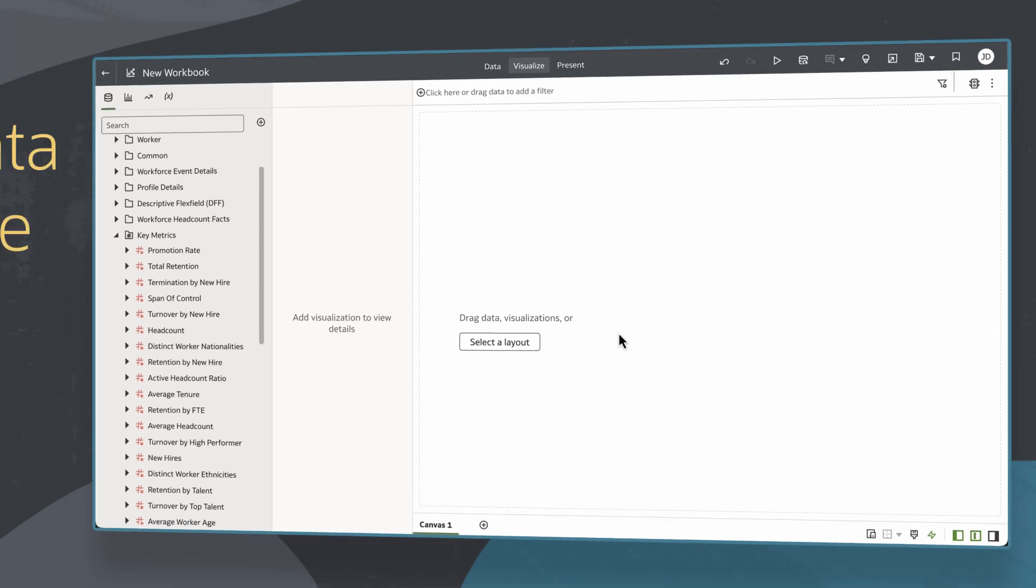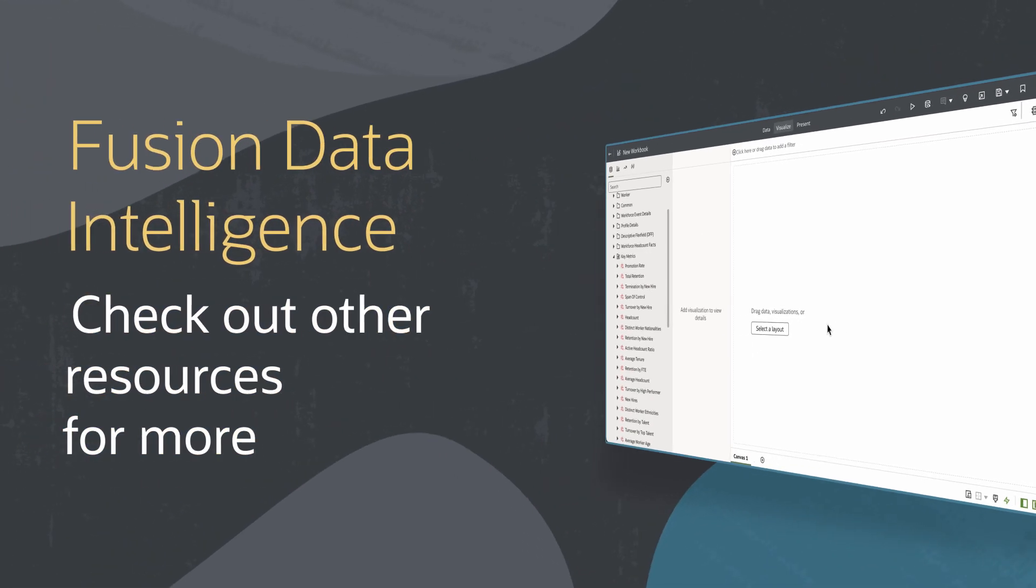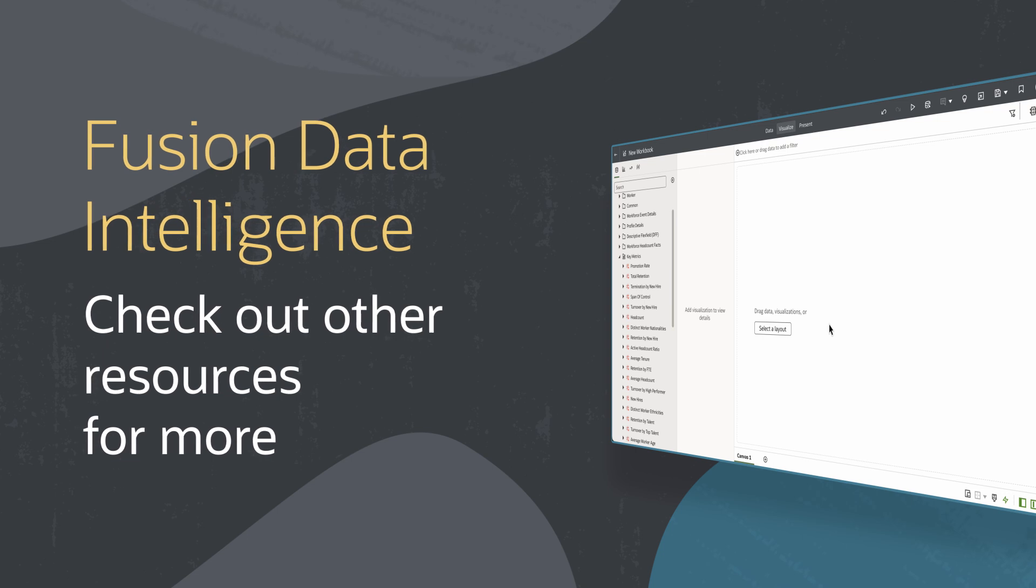Find additional videos in this series and more information on using Fusion Data Intelligence resources in the links below.